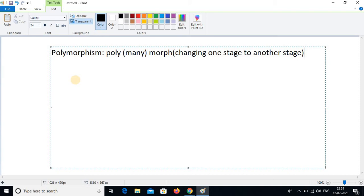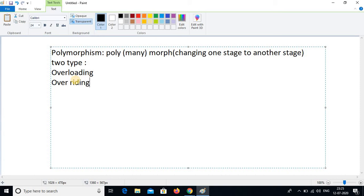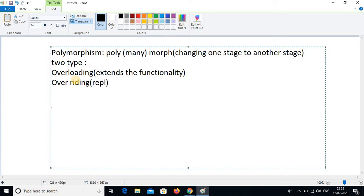If you come to the technical method, we will see how it looks like. In this topic we have two types of polymorphism. One is overloading and another one is overriding. Overloading extends the functionality, and overriding means replacing the functionality.